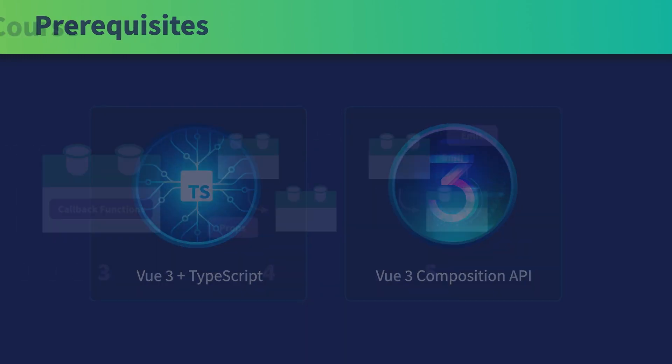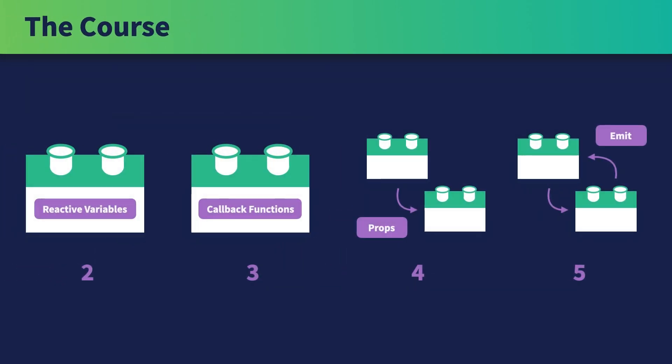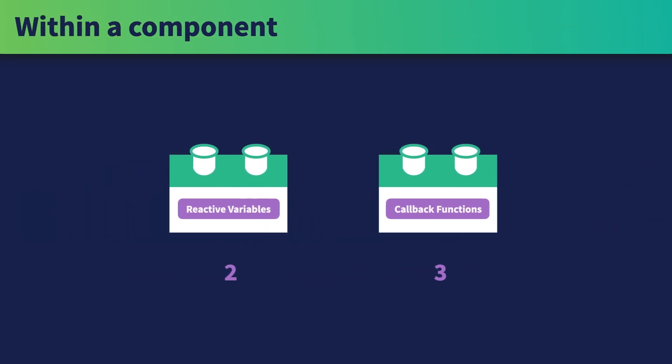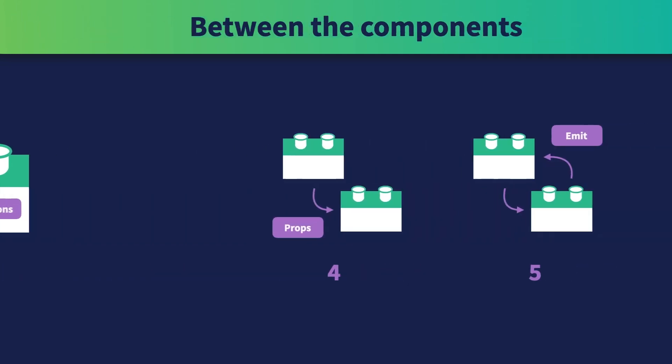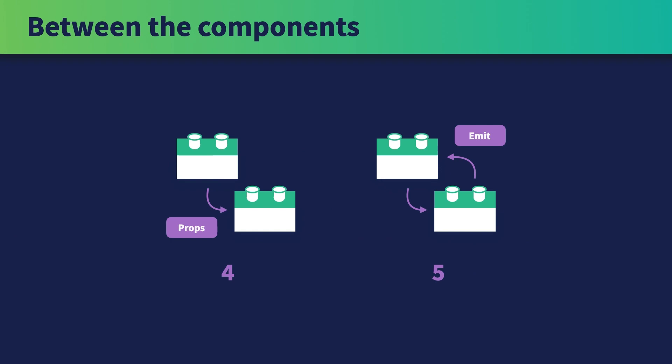In this course, we'll cover 4 essential areas of using TypeScript with Vue.js. Lesson 2 and Lesson 3 will be about the things happening within a component. And then we'll move on to the things that are taking place between the components, props and emit.